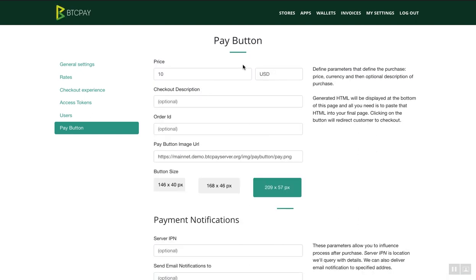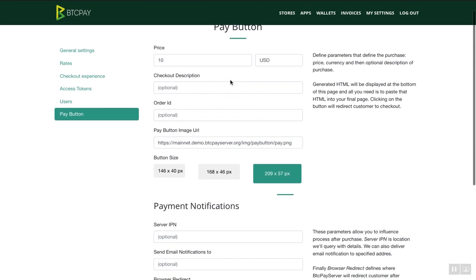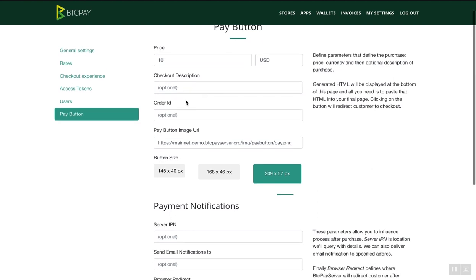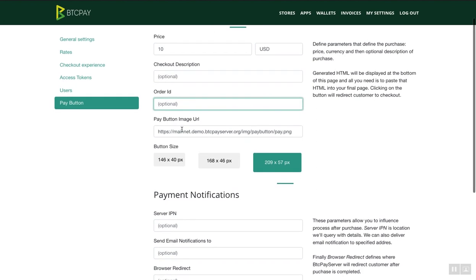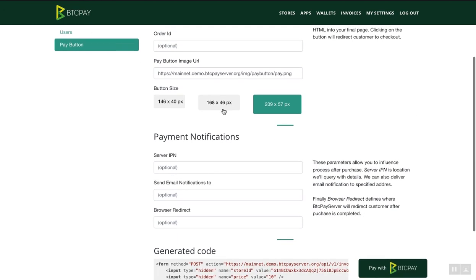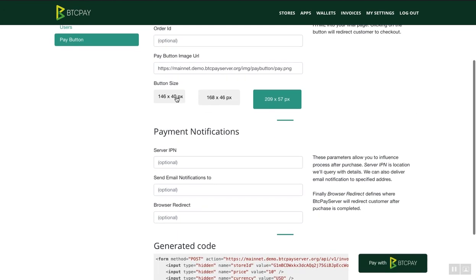And now this is where you can customize the options inside button. Depending on the time when you're watching this video, the user interface and experience may change. But for now, I will just stick with the default options. You can change the price, the currency here. You can add the description. You can even add order ID. And of course, change the image of the button itself. You can also here customize the size.